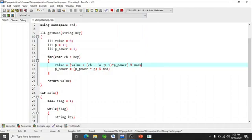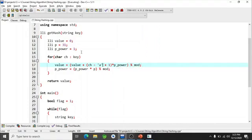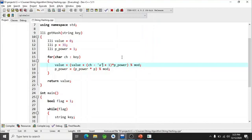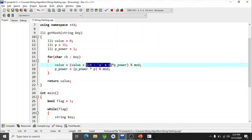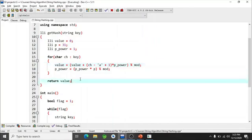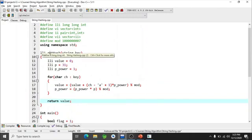After processing each character, p_power is multiplied by p again to get the next power for the following iteration. So the first character is multiplied by p^0 (which is 1), the second by p^1, the third by p^2, and so on. Finally the accumulated hash value is returned. This is your polynomial rolling hash implementation.